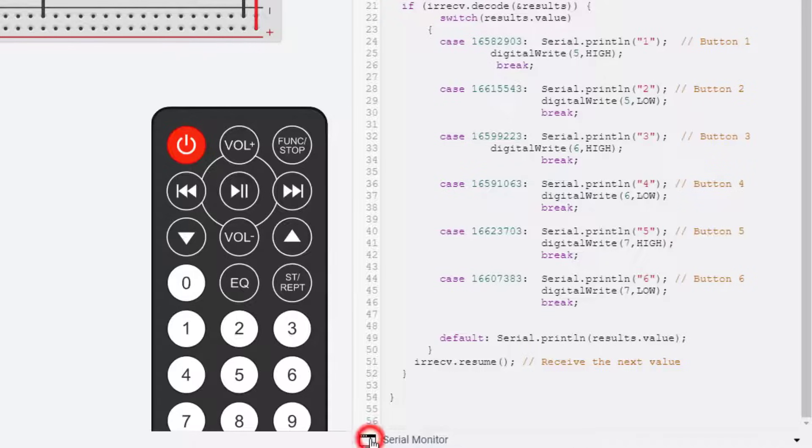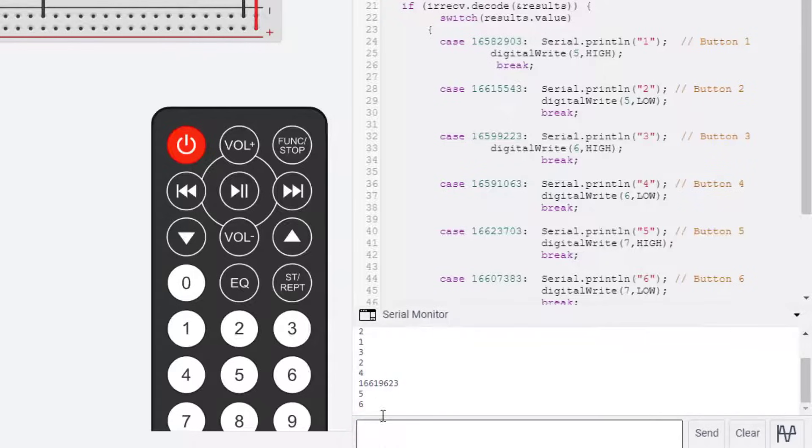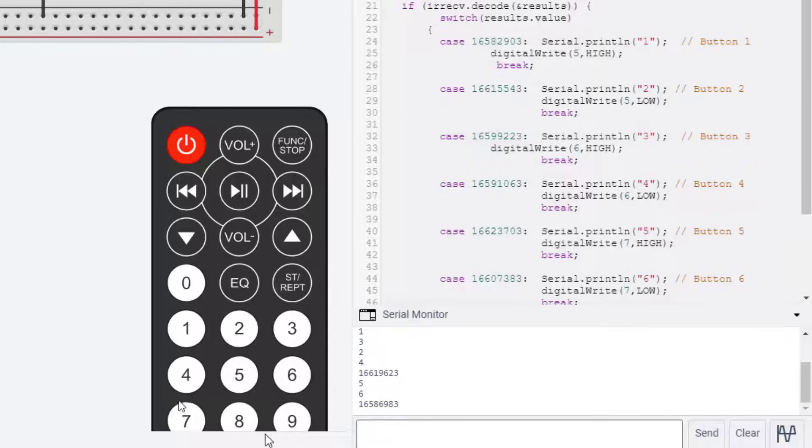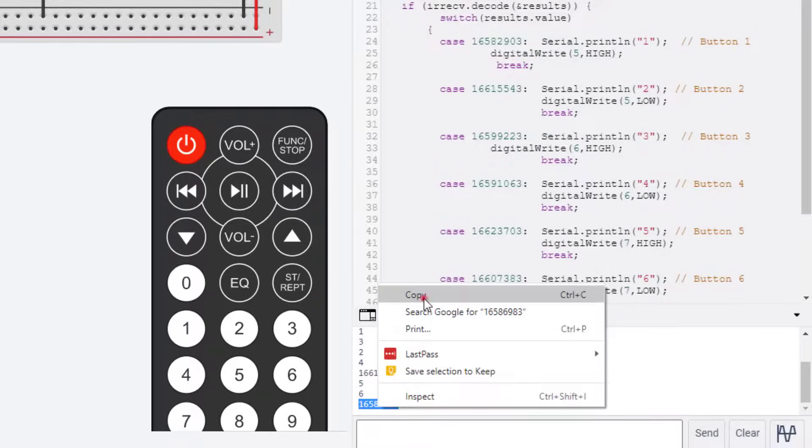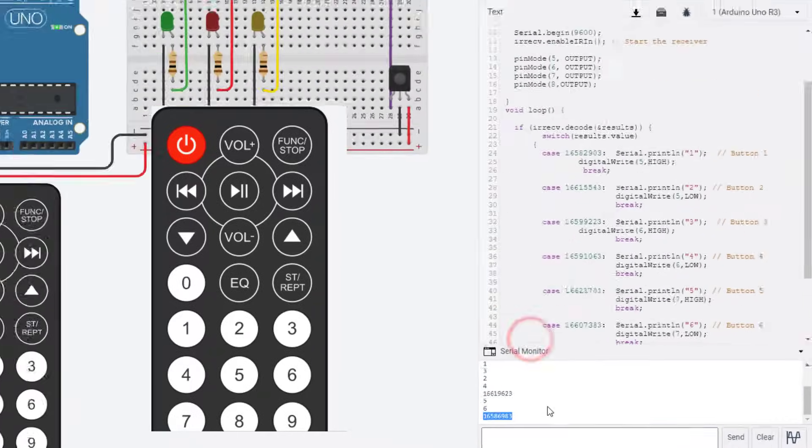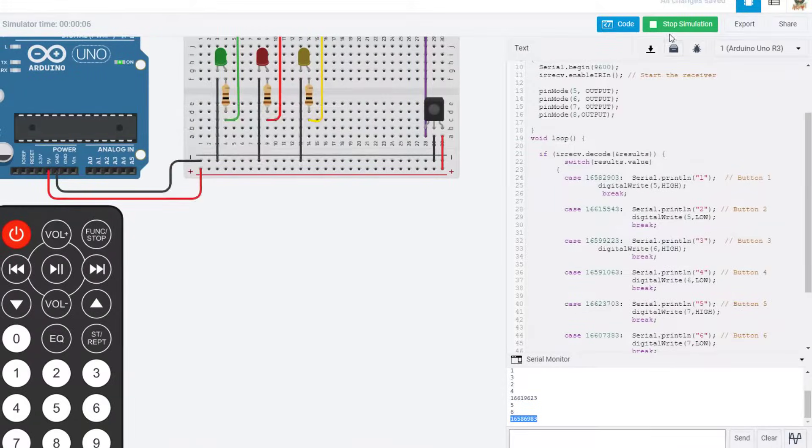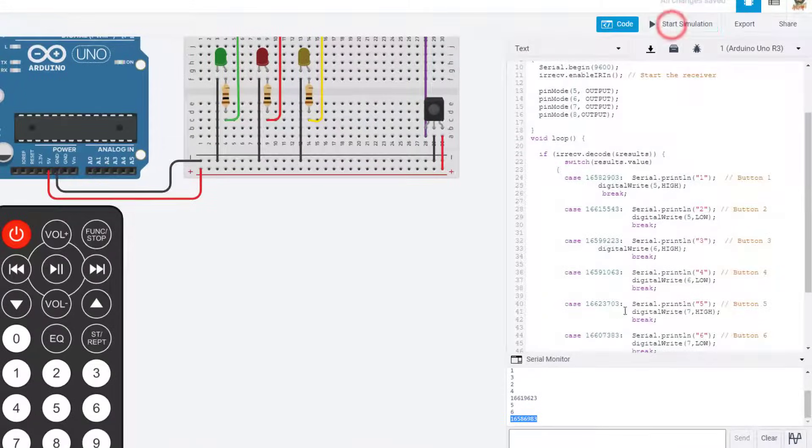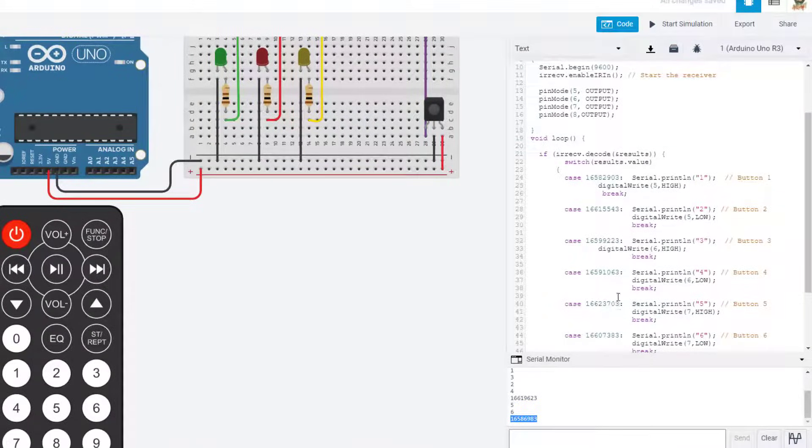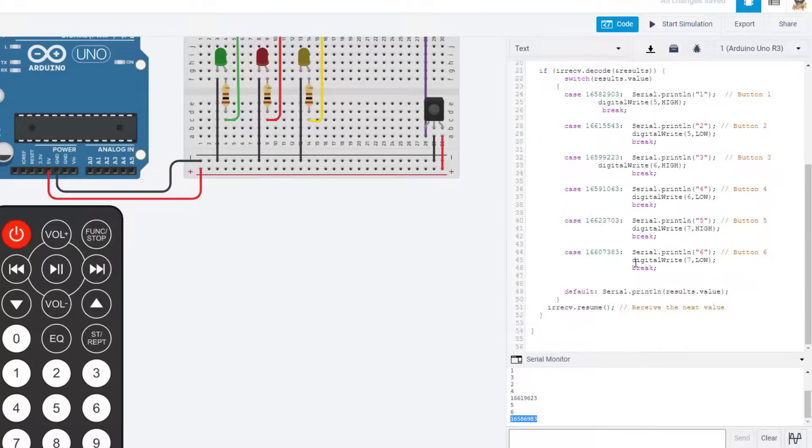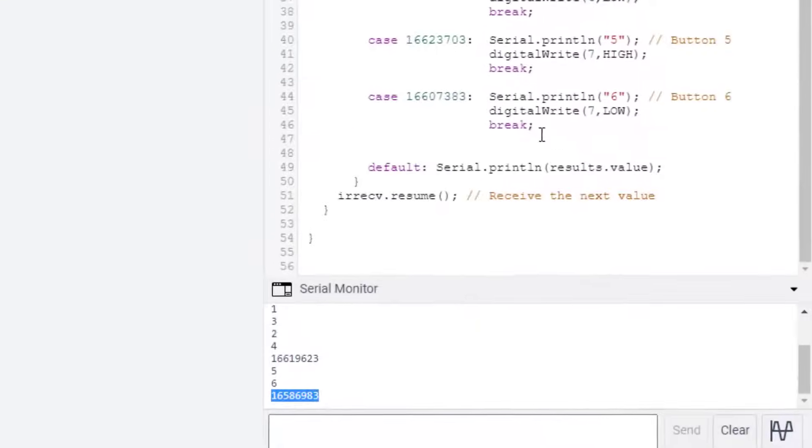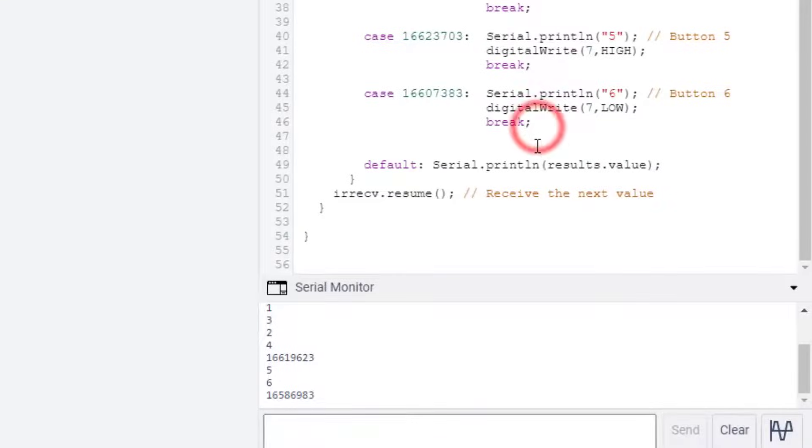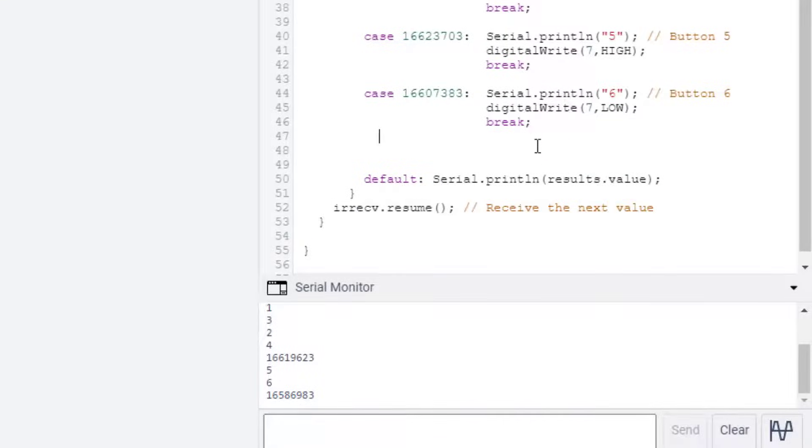Make sure you can see your code, and then we are going to find button seven. We stop at button six, so when we start the simulation, give it time to initialize. And then on the serial monitor, click button seven and look for its code. See how it's 16586983? We need to copy that. We need to stop the simulation.